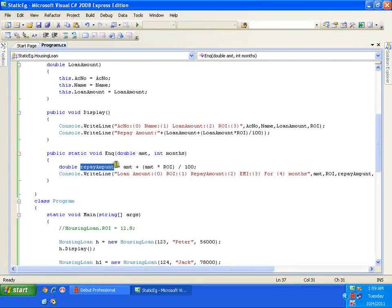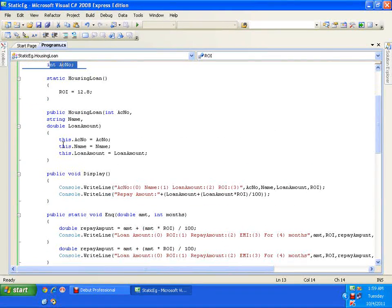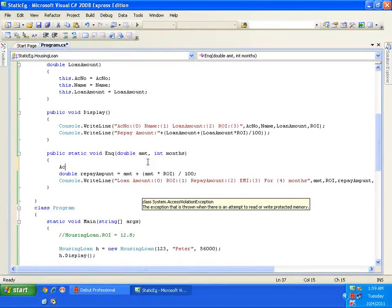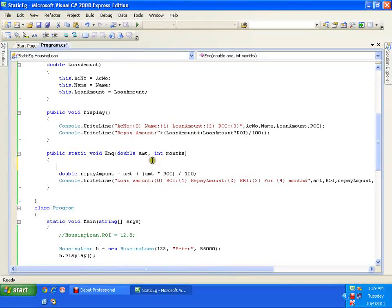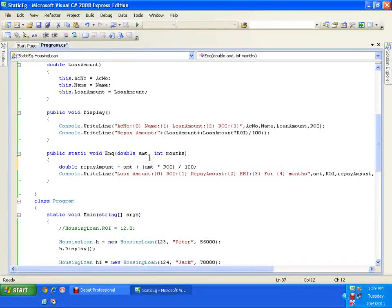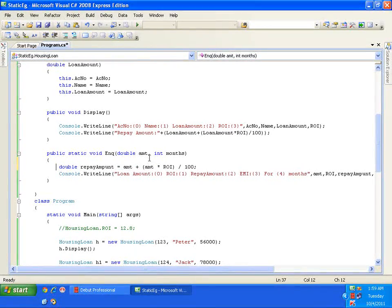If I want to use any member of the class inside a static method, I can only use static members — I cannot use account number, for example, as it is not available. So: a static method is declared with the keyword static, it can be invoked directly with the class name (not with an object), and a static method can access only static variables, whereas a non-static method can access both static and non-static variables.